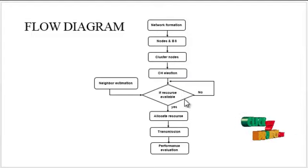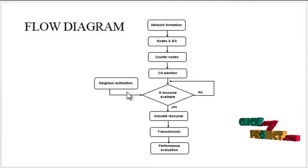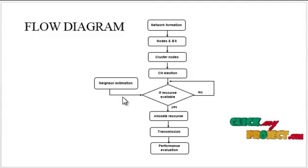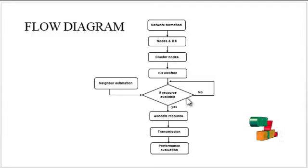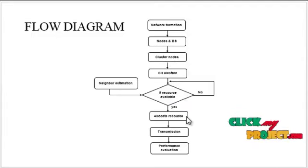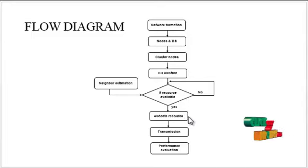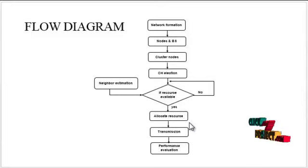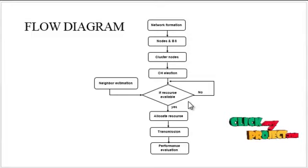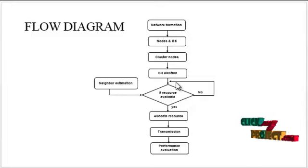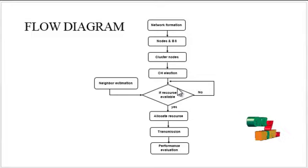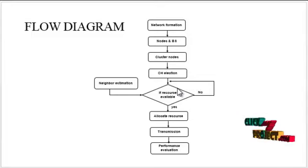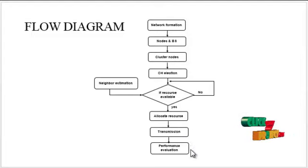Then we check if resources are available. By using the neighbor examination technique, the resources are gathered. If resources are available, they are allocated—that is, channels are allocated—and then the transmission process is performed. If resources are not available, the resource availability checking process continues until the required resources are gathered. After the transmission,